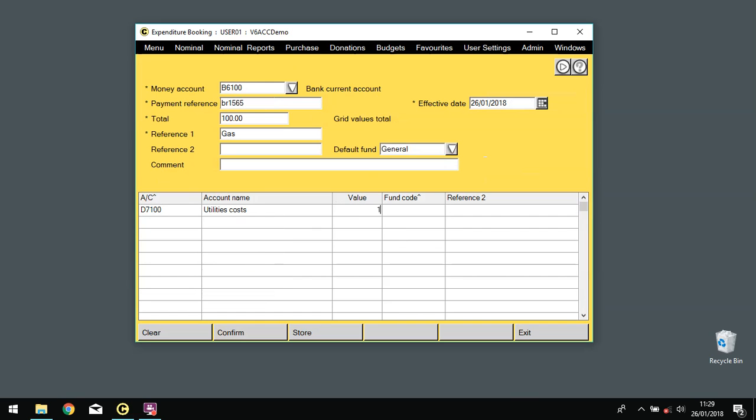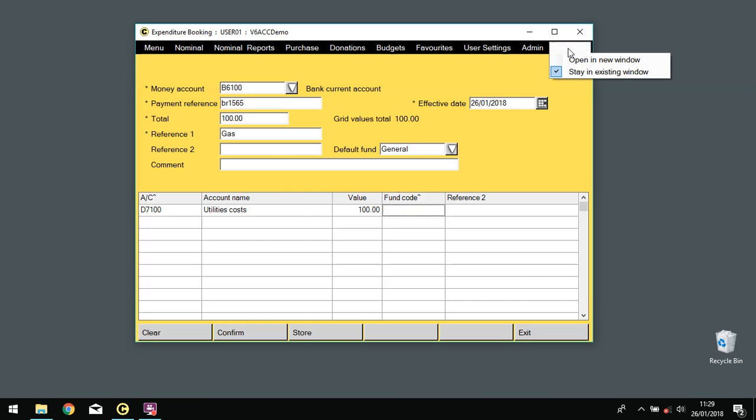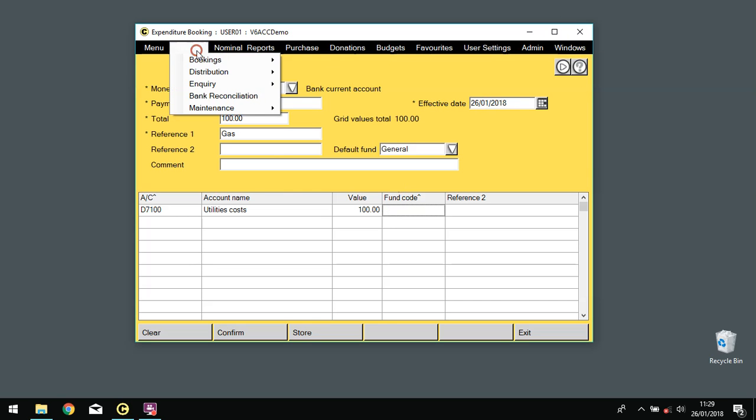And then you decided you needed to check something but you don't want to lose what you've entered. If you go up to Windows, open a new window, and then you need to choose the program you want to have a look at.